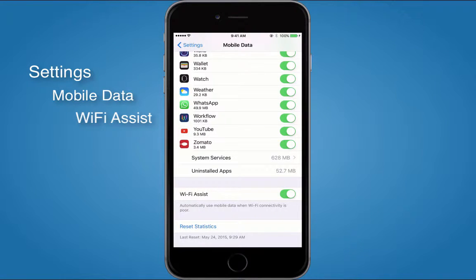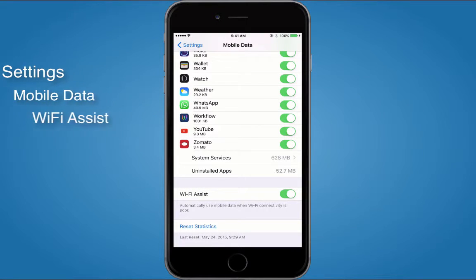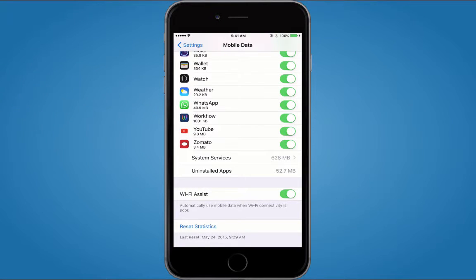What this setting does is it allows you to automatically use mobile data when Wi-Fi connectivity is poor. So if you are in a corner of your house where the Wi-Fi connectivity is not that good and watching some videos, it might actually start downloading that video on your mobile data rather than on Wi-Fi.